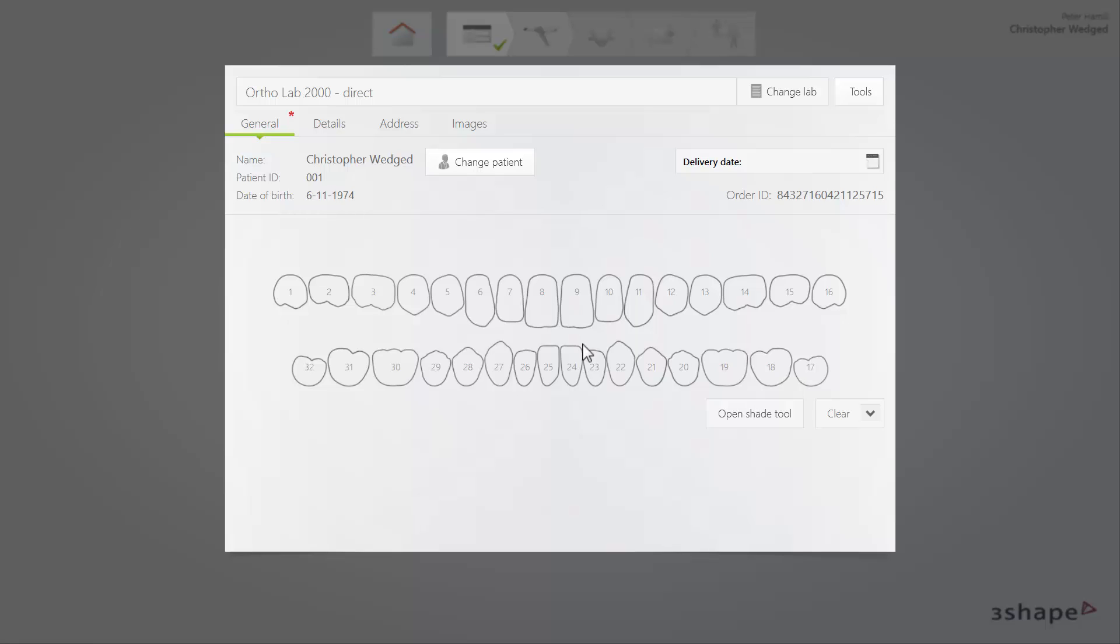Also, while on the Order Form page, you can change labs. To do that, click the Change Lab button.